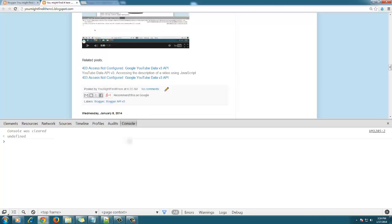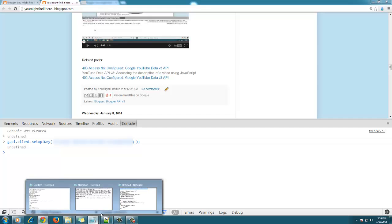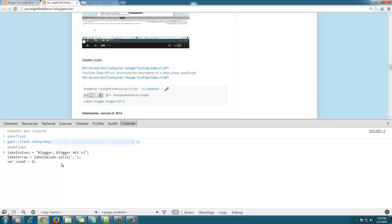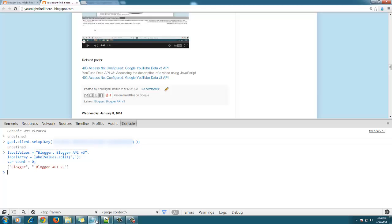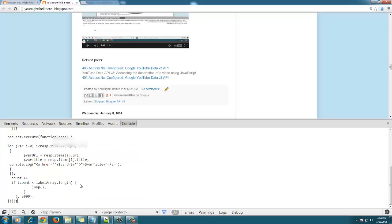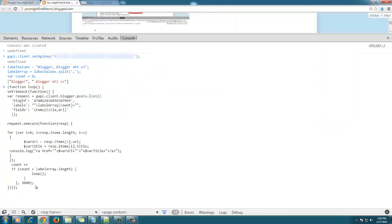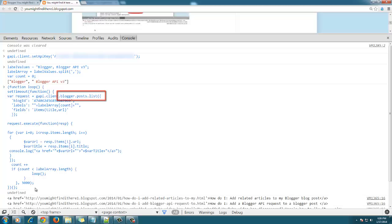Next, we are going to test using the Blogger API to get all articles in our blog that have the same label. For instance, we will be using the blogger.post.list to get all articles that have the label Blogger API. This is a prerequisite video to a later video on how to create a related article section at the bottom of each blog post.